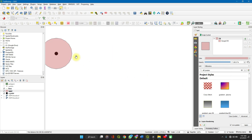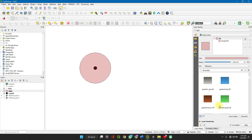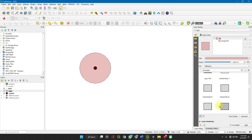It's the same process for lines and polygons. You can change the symbology and play with it as much as you want.